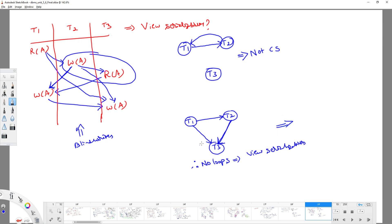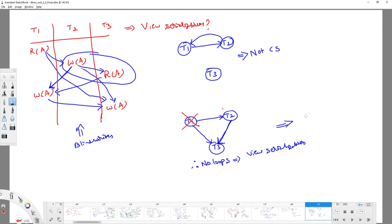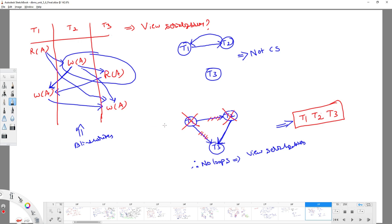As it is view serializable, we can write the equivalent serial schedule using topological sort. T2 is the independent node (no incoming edges), so T2 goes first. Remove T2, then T1 becomes independent. T1 goes second. Finally T3 remains. The equivalent serial schedule is T2, T1, T3. This is equivalent to the given non-serial schedule.